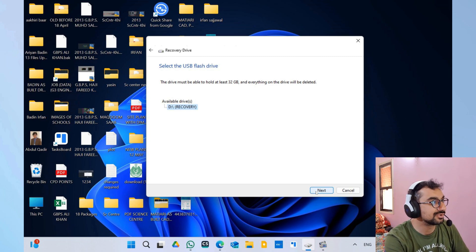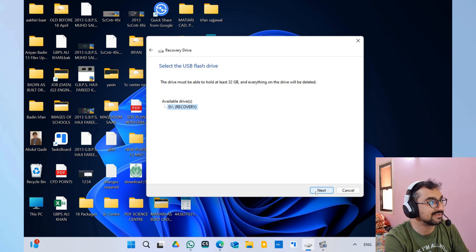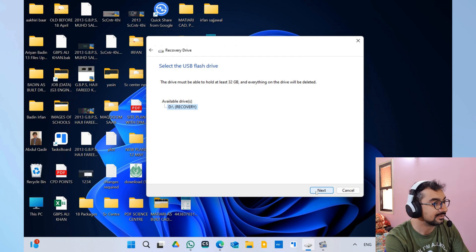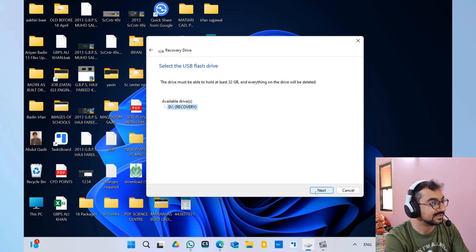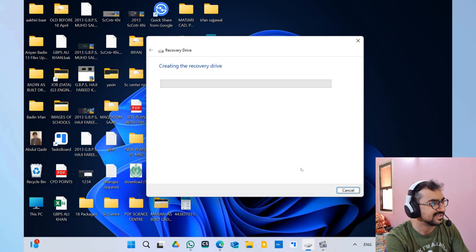So for that purpose, when you click on the recovery drive, it's going to open this one and then you can see that it has found the recovery drive D.